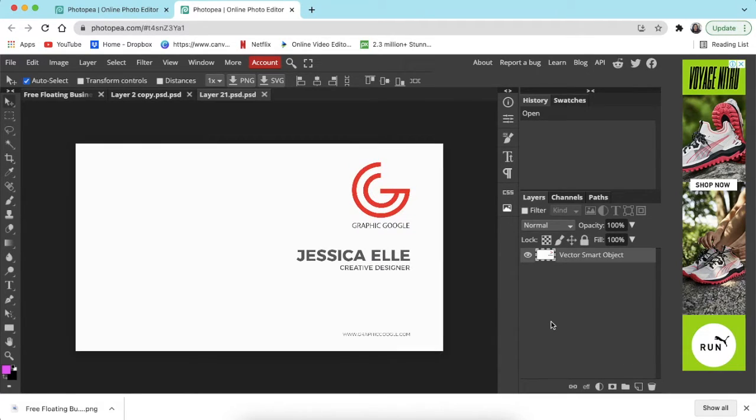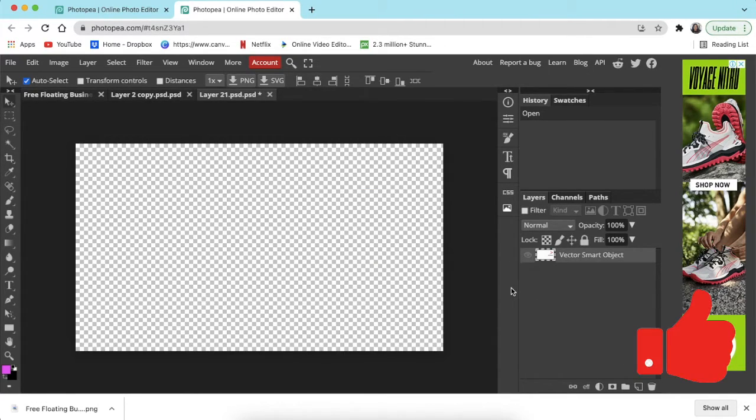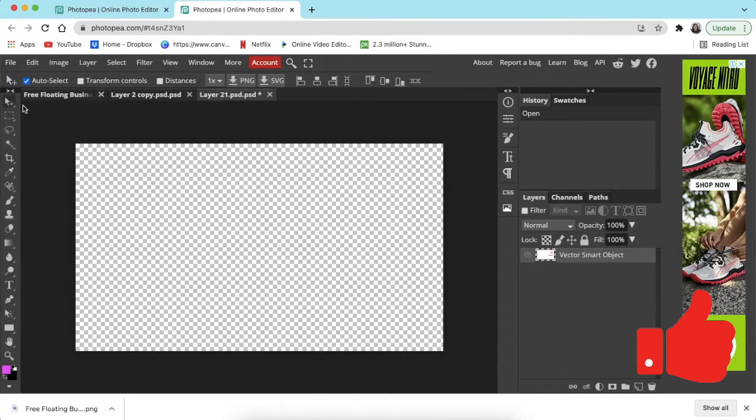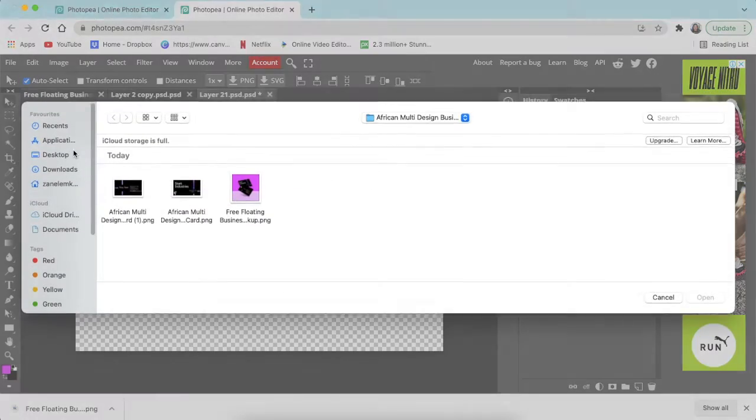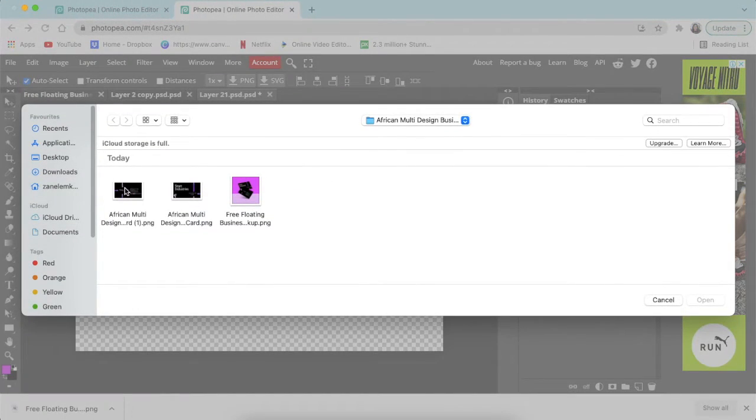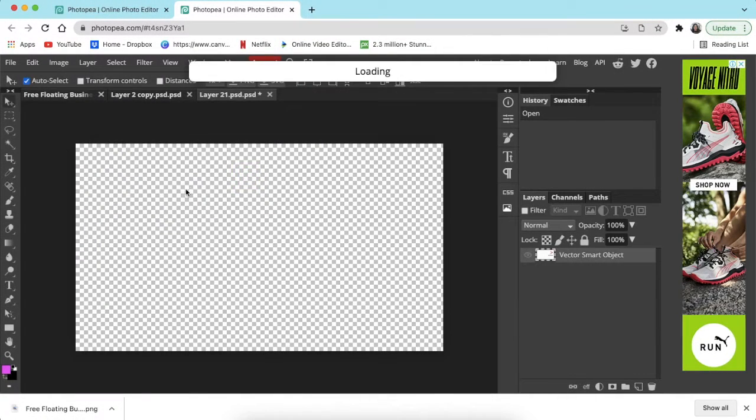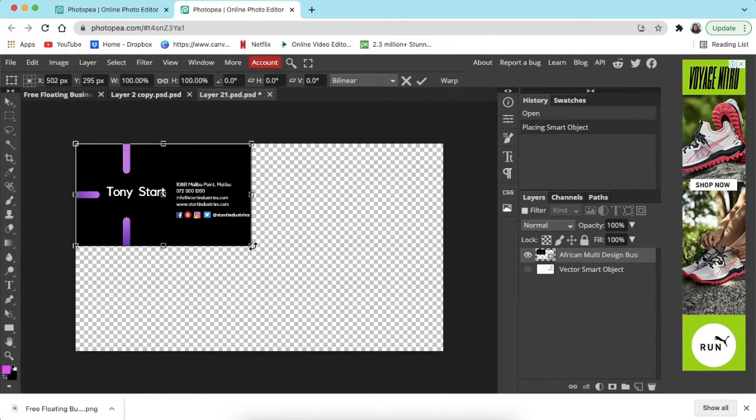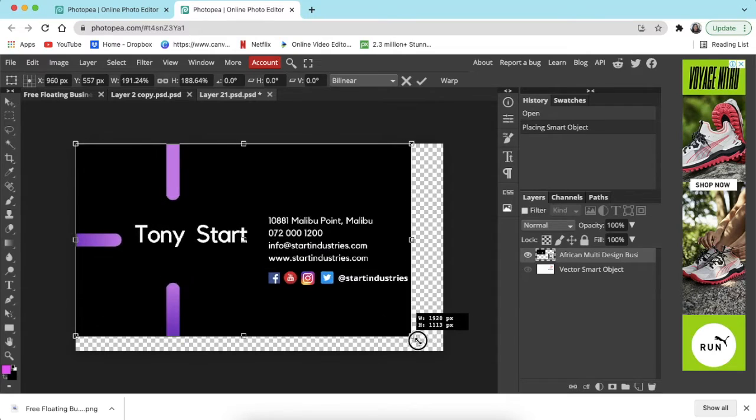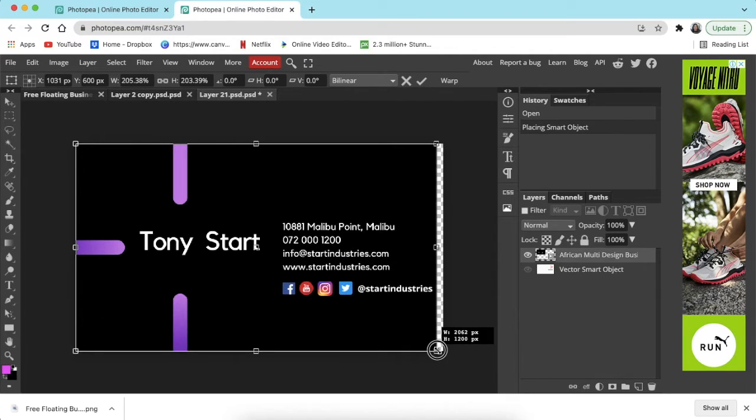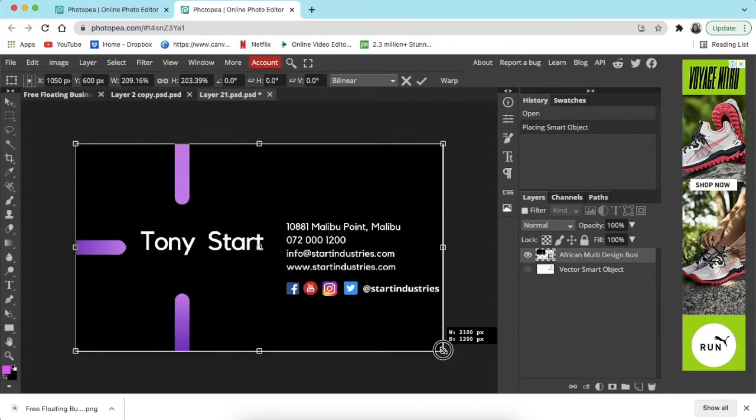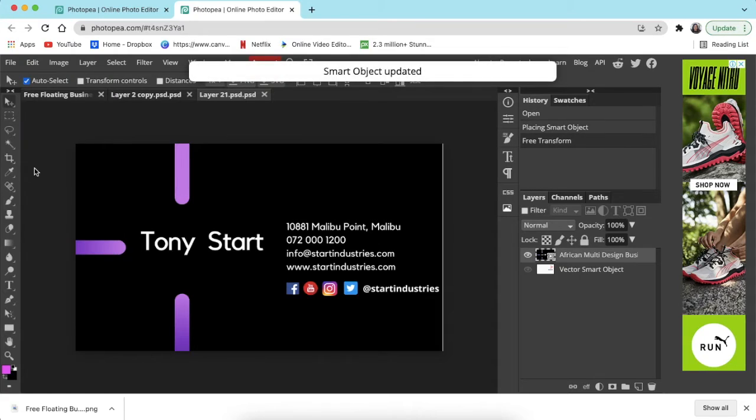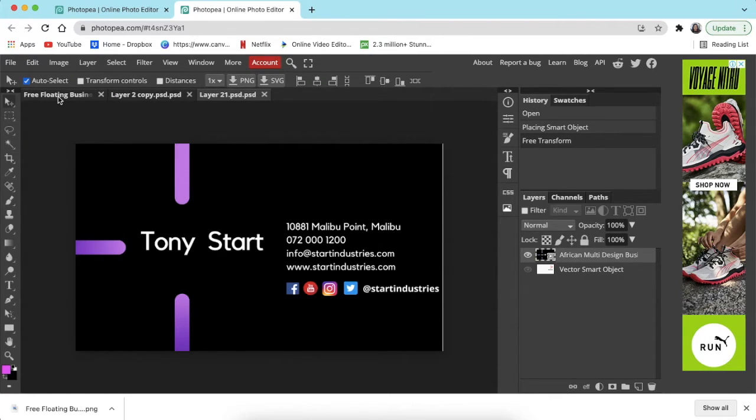Open and Place to place the back of the design of the card that you've made. Click and drag to fill the canvas itself. Save As Smart Object and go back to Free Floating Business Card, and your mockup is done.